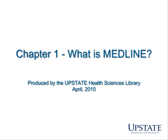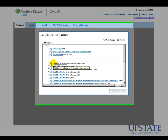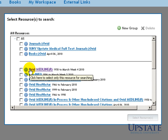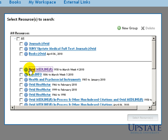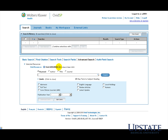Chapter 1: What is Medline? Medline is the National Library of Medicine's premier database for medical research. Medline contains article citations dating back to 1950 in the fields of medicine, nursing, dentistry, veterinary medicine, and biomedicine. The database includes international research.